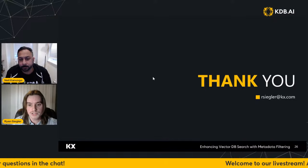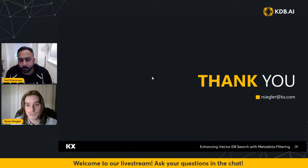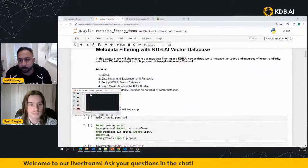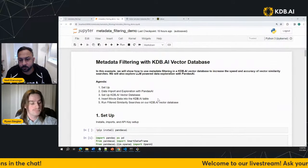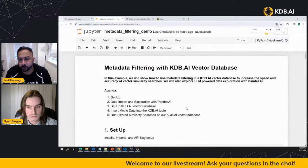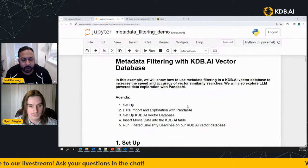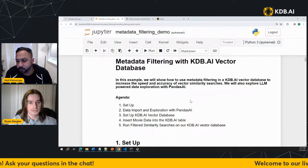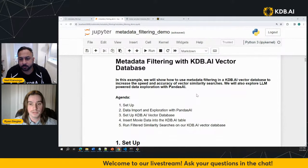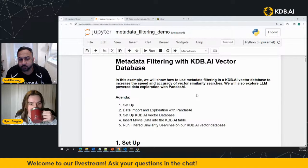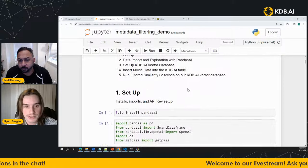That is the slide presentation for the day. Thanks for tuning in — now let's dive into some code. I'm going to zoom in a bit here to make this easier to see. This notebook goes through how we can do metadata filtering with the KDB.AI vector database.